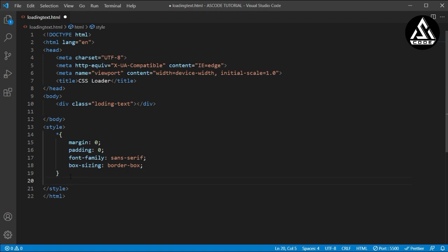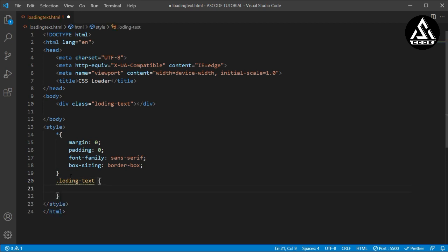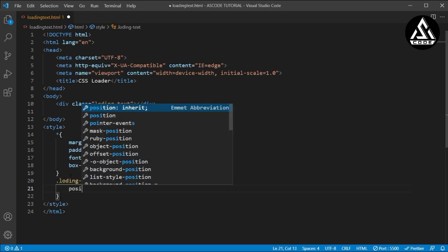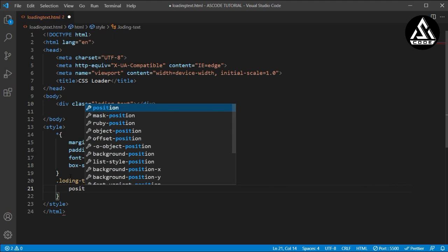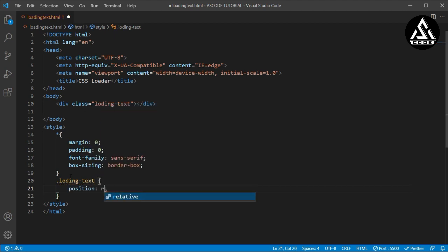So here now I will type this class name and open the style file. Here I am typing first position relative, so that will work for our layout situation and where I want to set up this element.